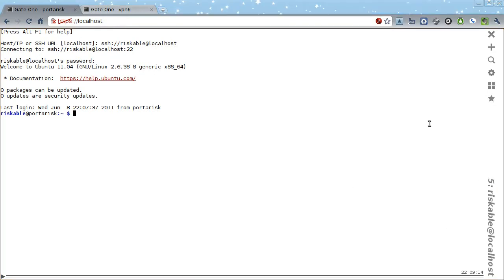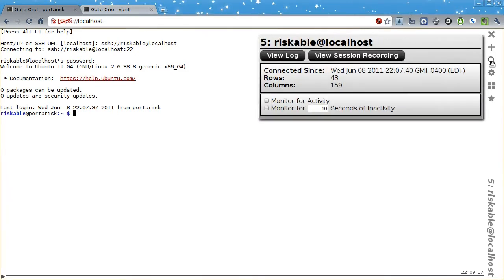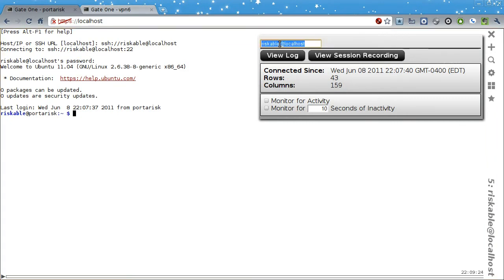But what if you want to rename a terminal? You can do this by opening the Terminal Info Panel by clicking on the magnifying glass icon, then clicking on the title.